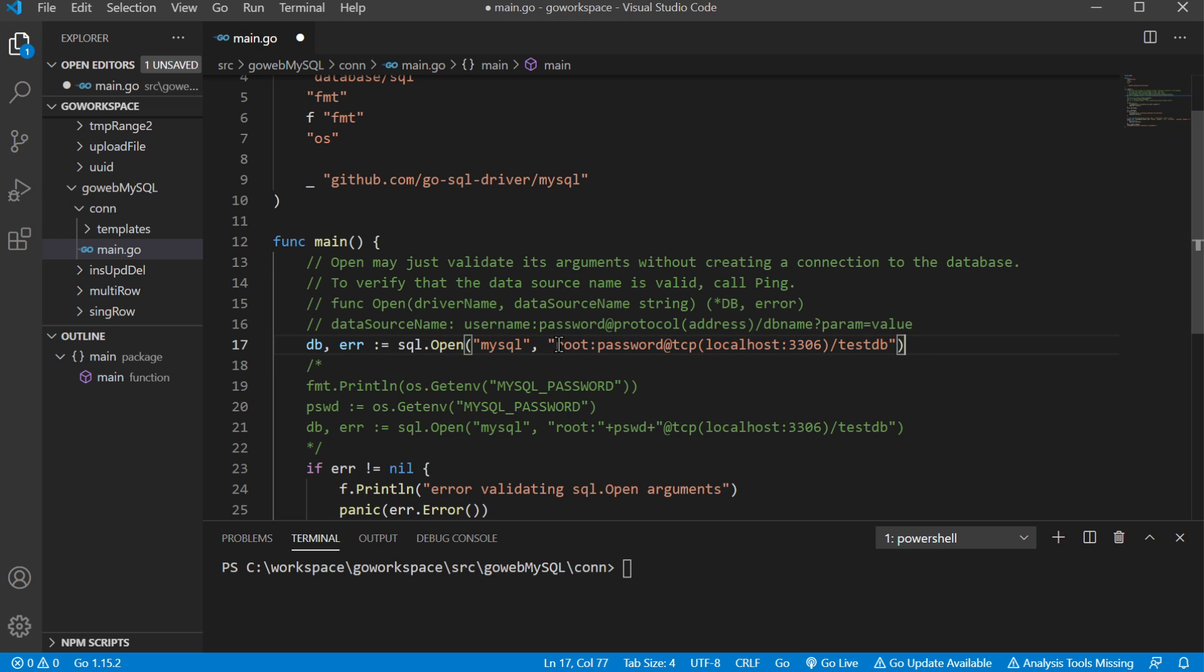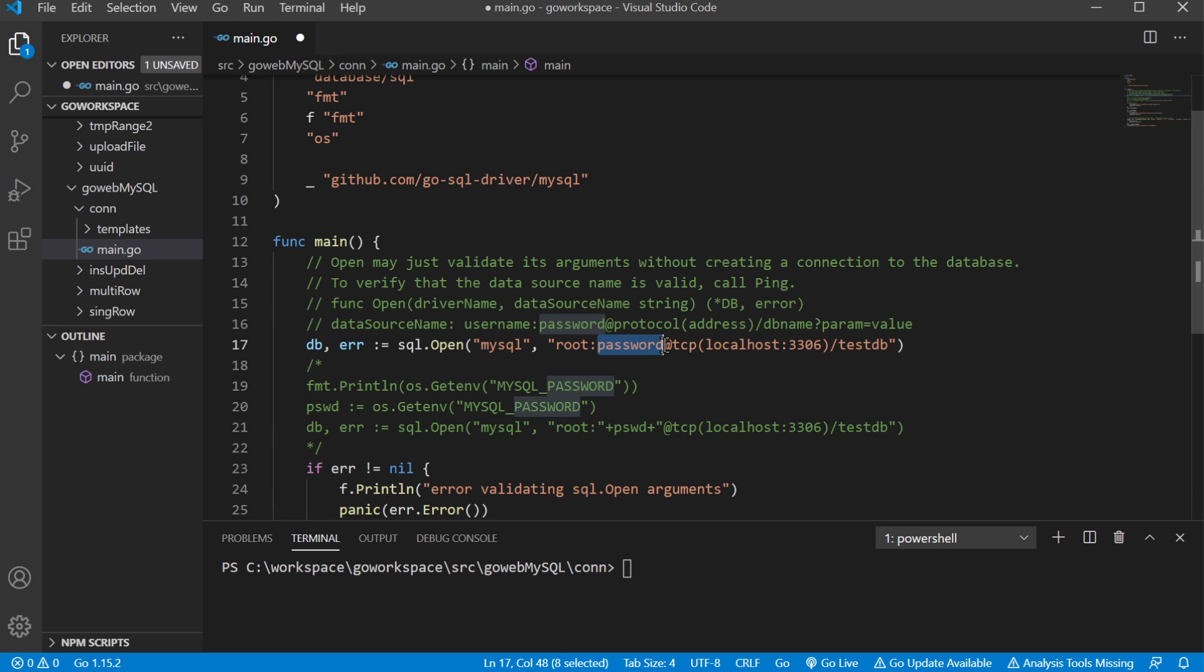So when we create our database, we have our username and we also have our password. And how I have this written, this is just in plain text, so it looks like this is boilerplate password, but no, this is the password we use when we created our MySQL database.